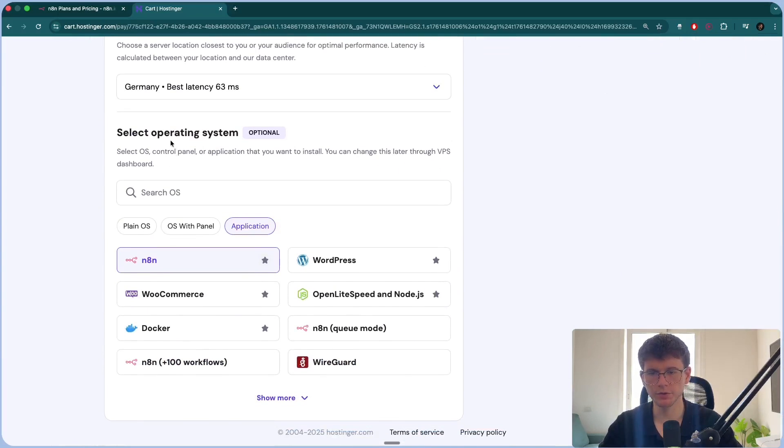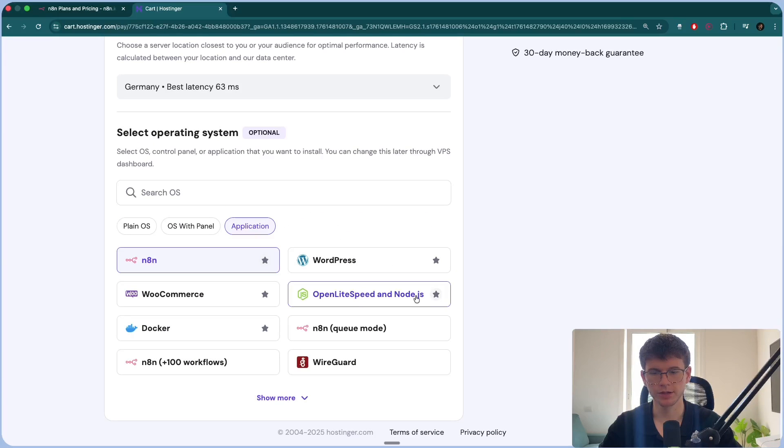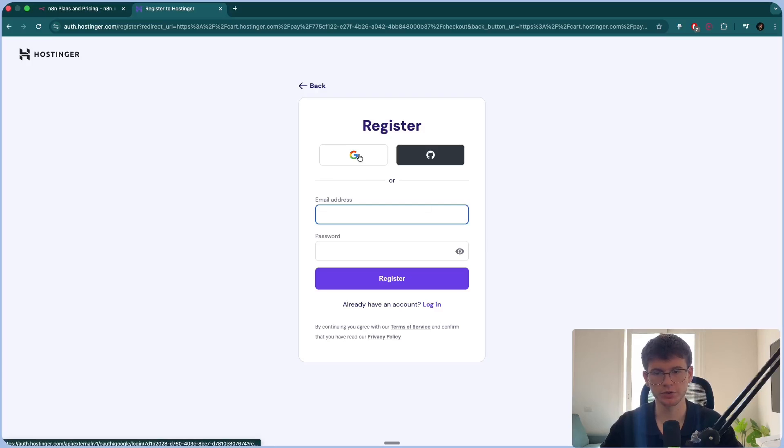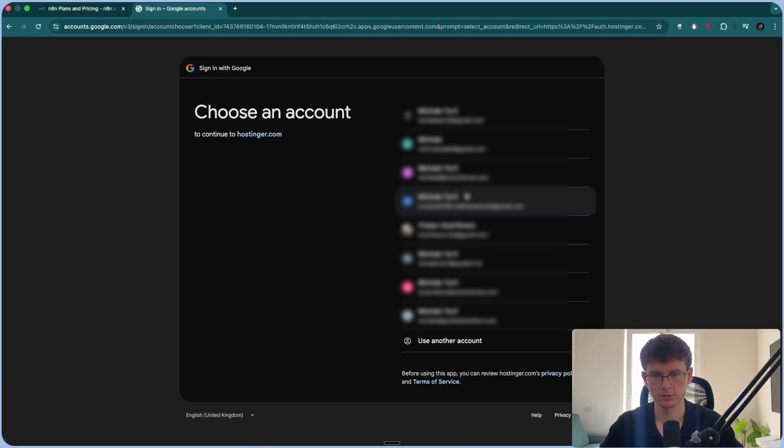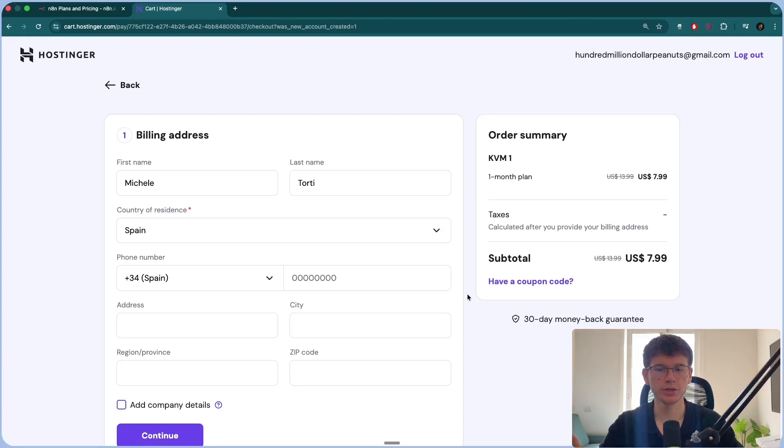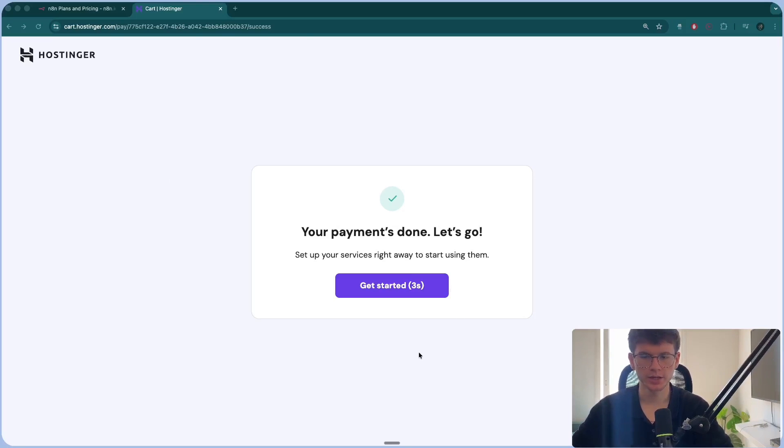And for the operating system, this will be N8N. So just press N8N, confirm. And now we can continue and register for an account. Let's continue. And all we have to do is just pay. Once you pay, it will give you the confirmation that you paid.